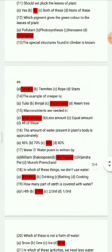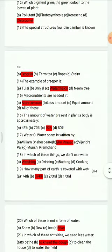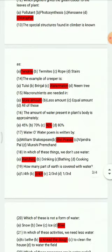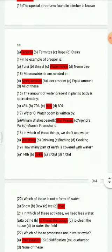Question 14: The example of a creeper is — tulsi, brinjal, watermelon, neem tree. The correct answer is watermelon. Question 15: Micronutrients are needed in — more amount, less amount, equal amount, all of these. The correct answer is more amount.